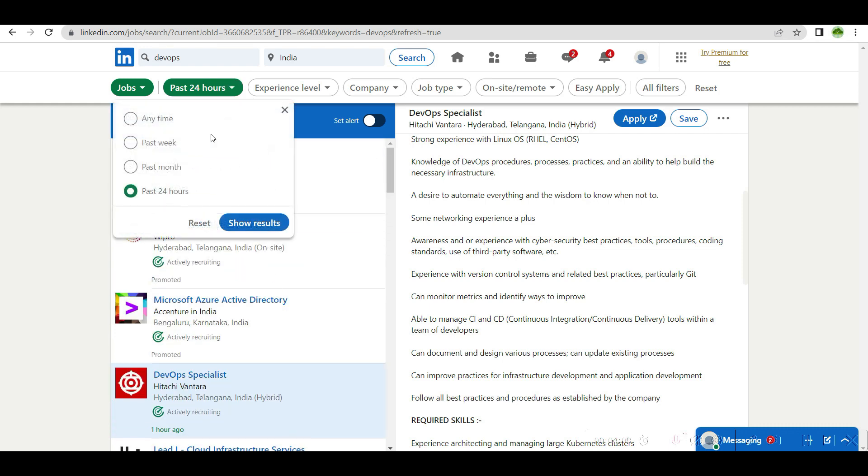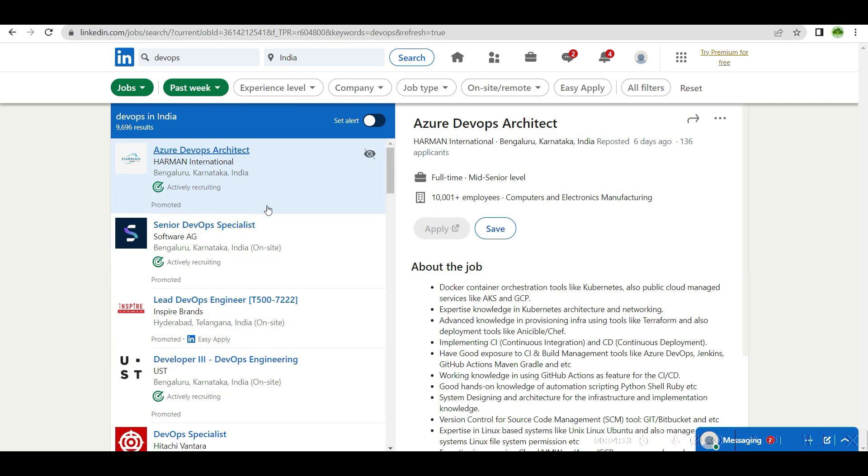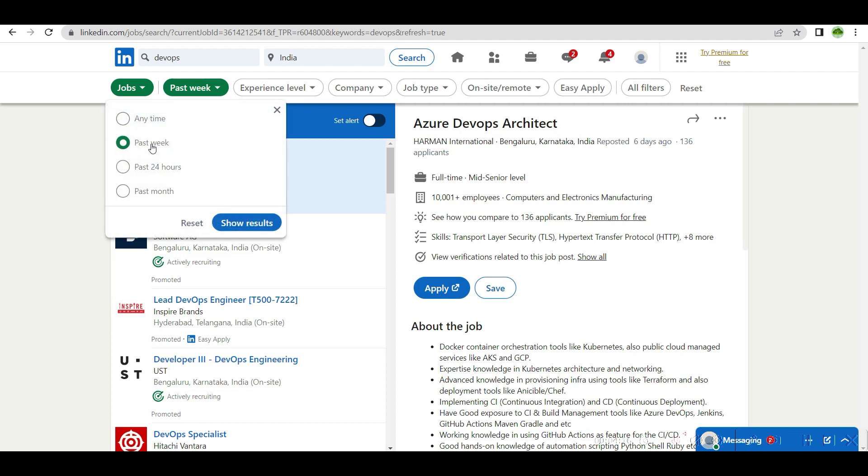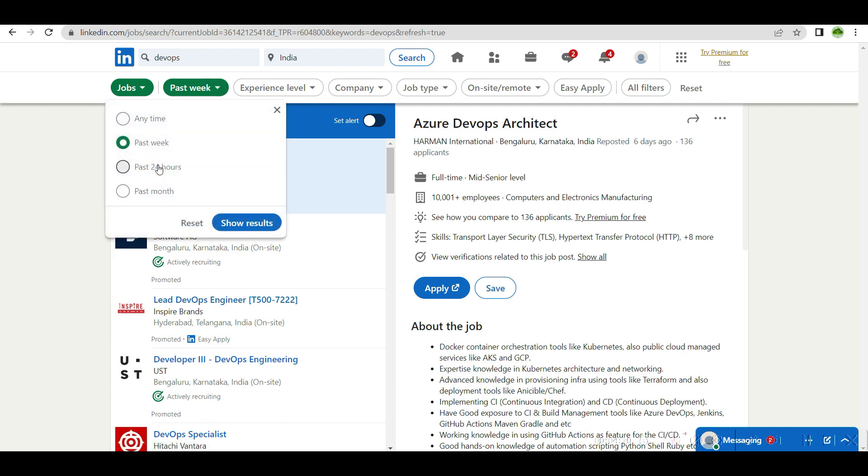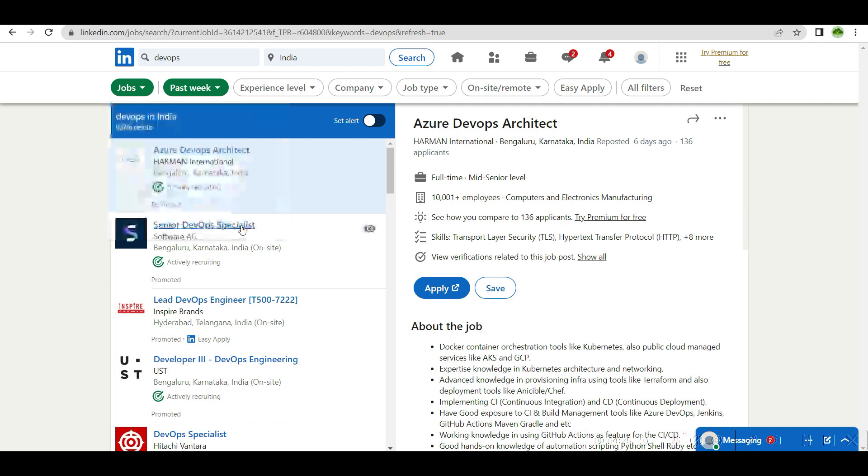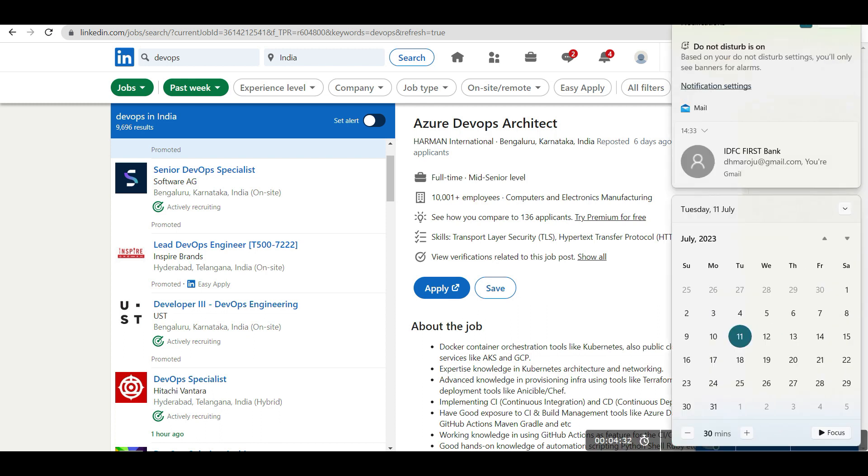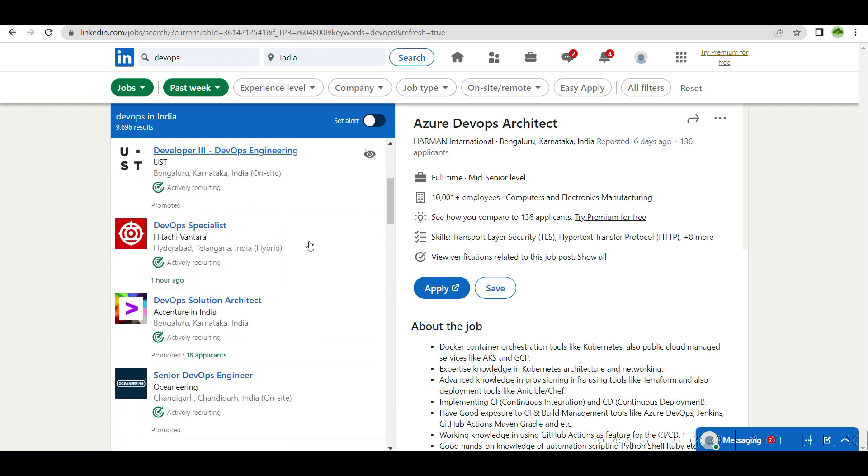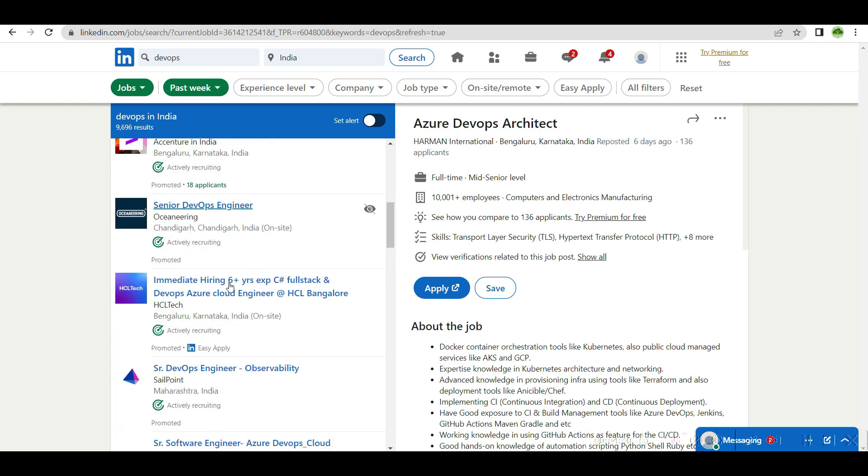Past week filter, complete week. If you see, there are good number of openings. Past month 19,000, past week 9,000 results. 9,000 results, it's a very good sign. In only two three days, 9,000 openings, it's a good sign.